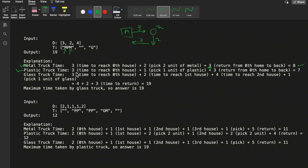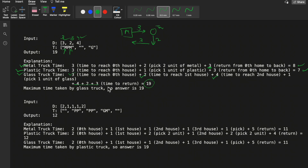For the plastic truck, it takes 3 units to reach the 0th house, 1 unit to pick the single plastic unit, and 3 units to return — total 7. For the glass truck, it travels 3 units to the 0th home, 2 units to the 1st home, and 4 units to the 2nd home, then picks 1 unit of glass. The return is 4 + 2 + 3, so the glass truck takes 19 units total, which is the maximum among all three trucks. Hence the answer is 19.